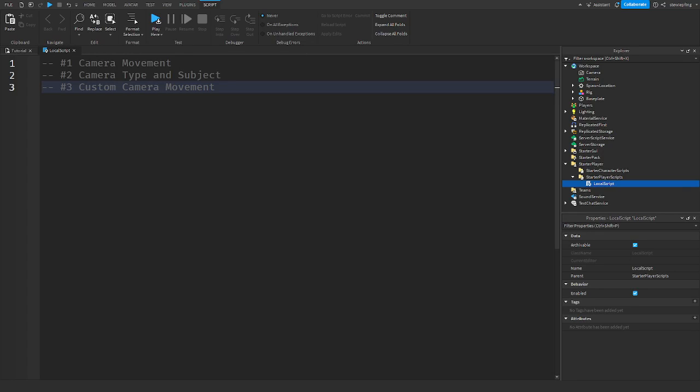Hello everyone and welcome back to another video. In today's video we're going to be going over camera movement and everything you need to know about it in Roblox Studio, so let's get right into it.